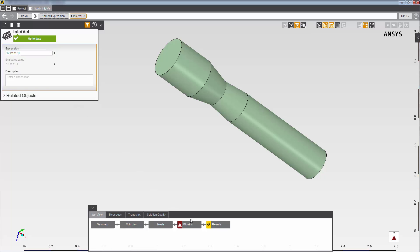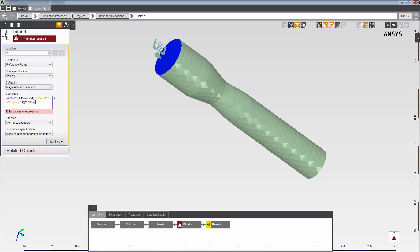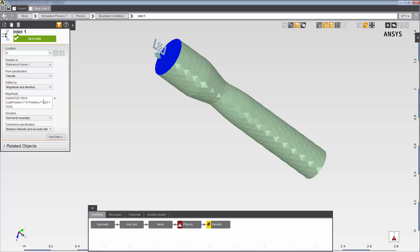I'll go back to the inlet boundary condition now. For the magnitude, I'll enter an expression that varies the velocity with respect to the radius of the inlet. This uses the inlet val expression I've just set up. Note that the expression will be evaluated with respect to the local reference frame of the boundary condition.